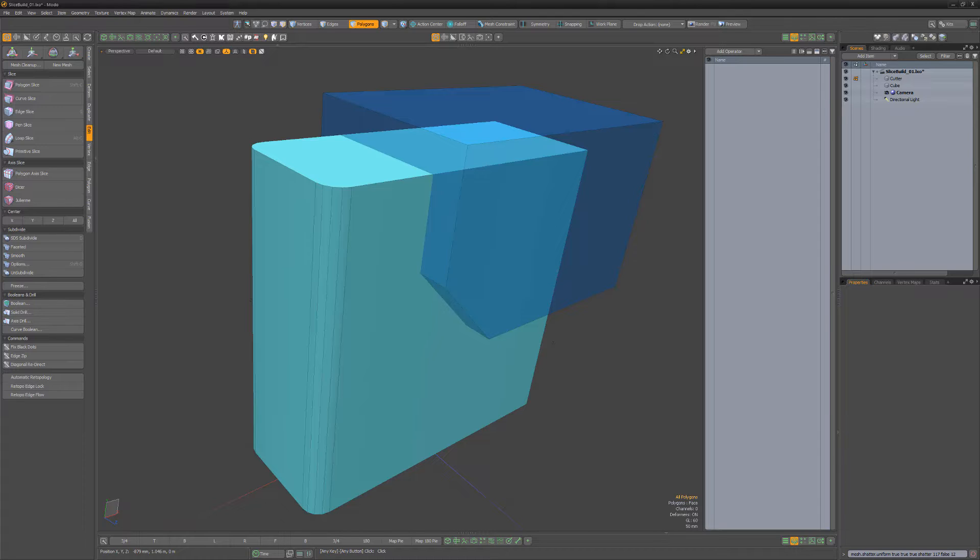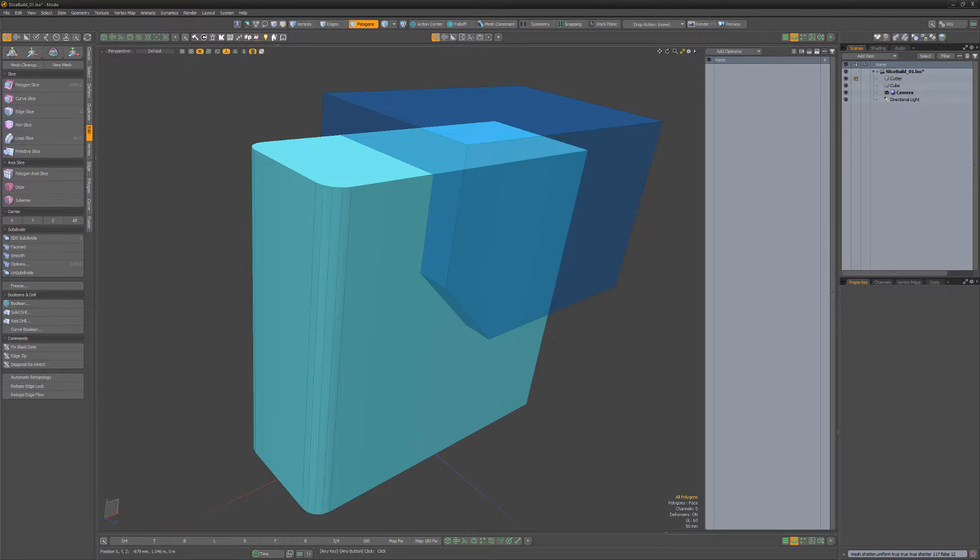The Solid Drill command performs Boolean operations and is available as a direct modeling tool found in the Edit tab of the Modeling Toolbox. It's also a mesh op that can be added to the stack.